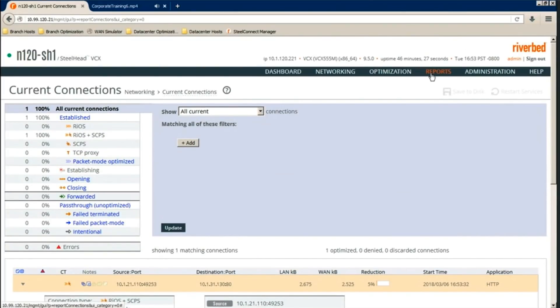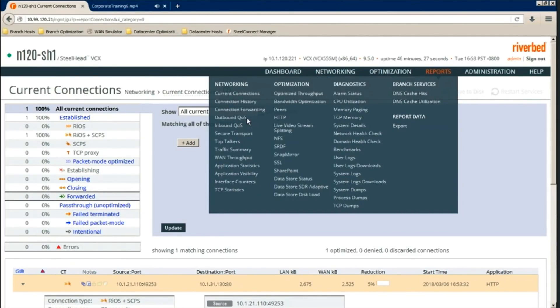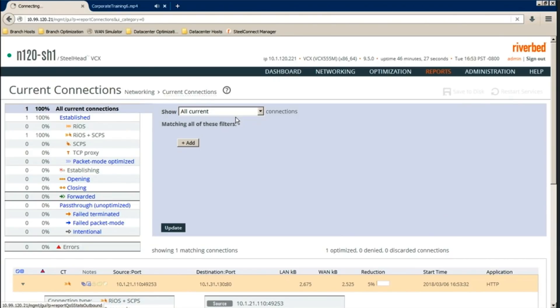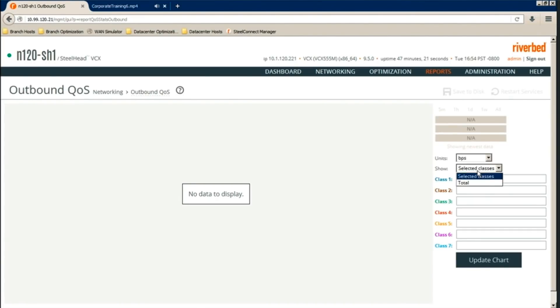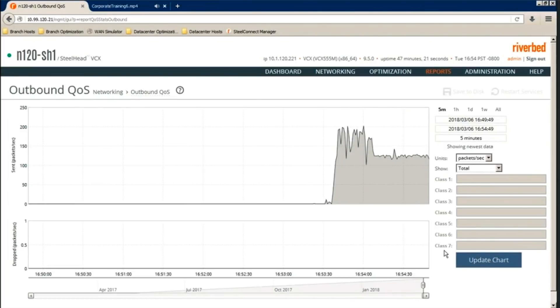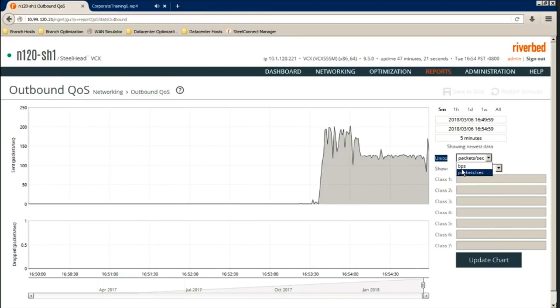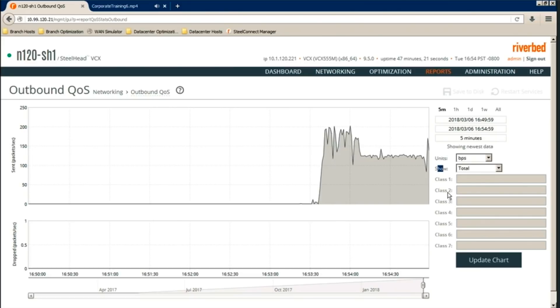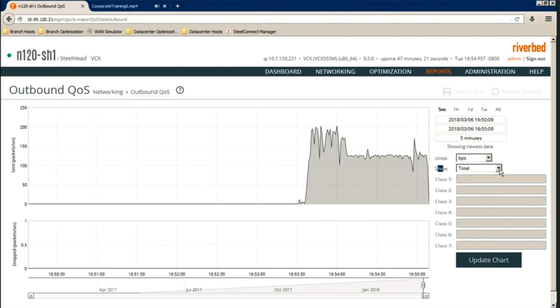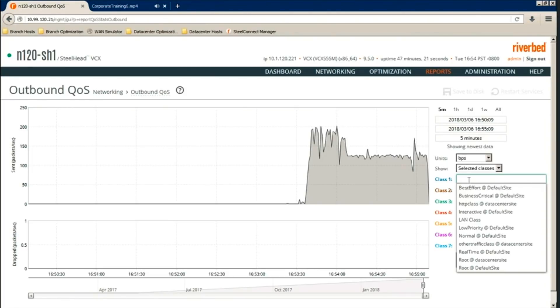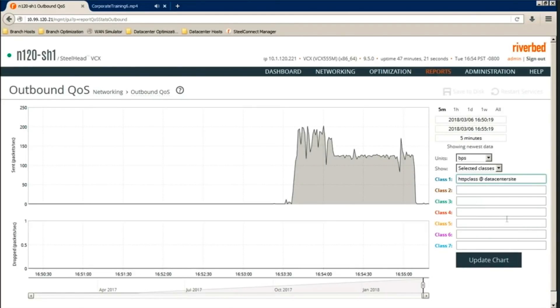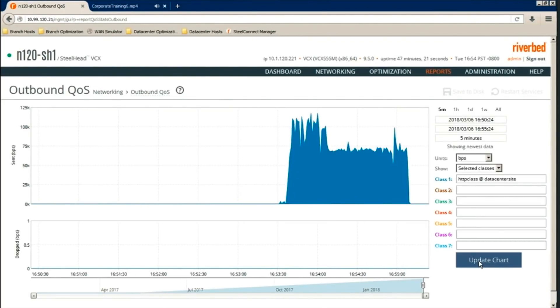Another page where we can verify if it's working is on the QoS report page, inbound and outbound. For this example, we'll check outbound QoS here. OK, there we go. So we have options for units. You can either choose bits per second or packets per second. For this example, bits per second. And for show, right now it's showing all the total classes. If we want to get specific, we can choose the drop down and choose selected class. For class one, we want to only show the HTTP class at data center site. Click update chart. And there we see it. We know that QoS shaping, outbound QoS is being enforced on this traffic.